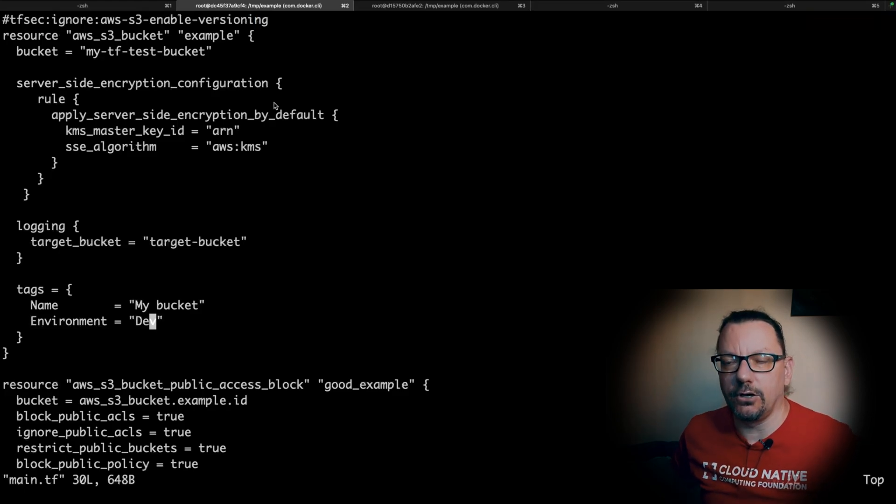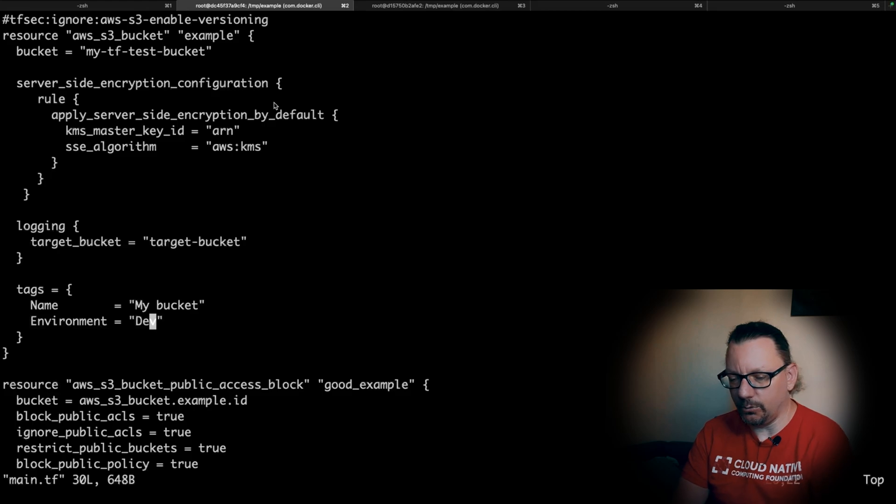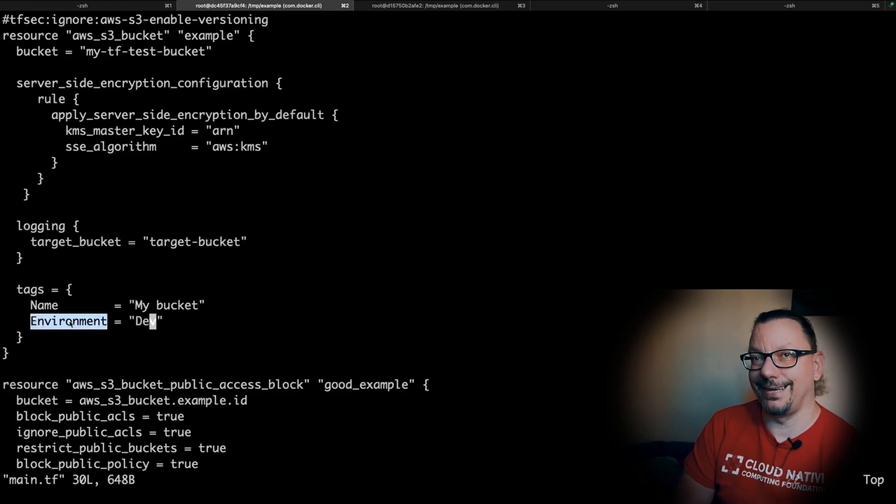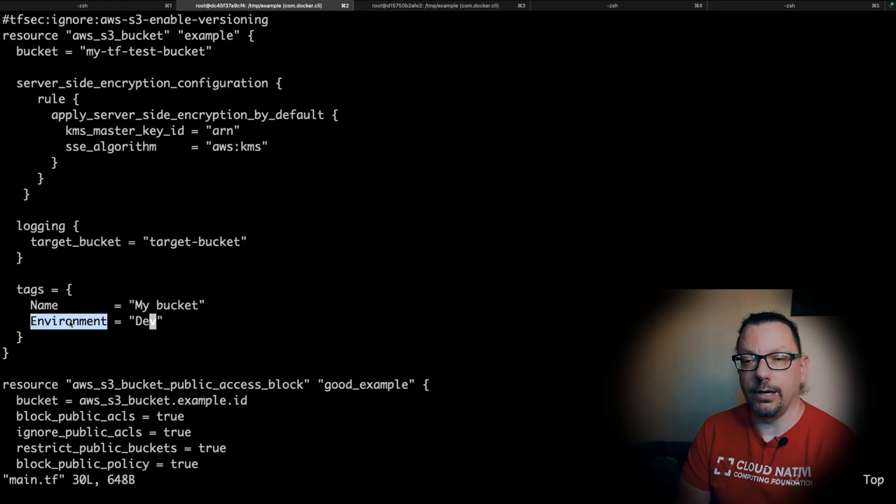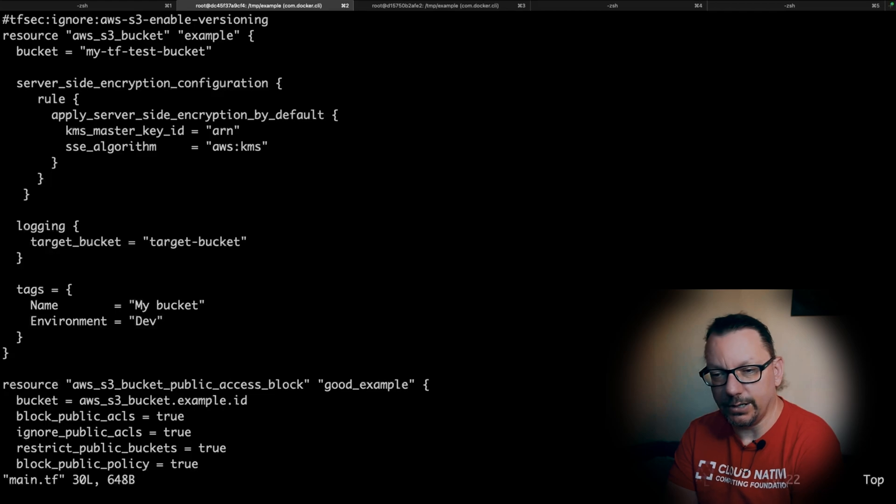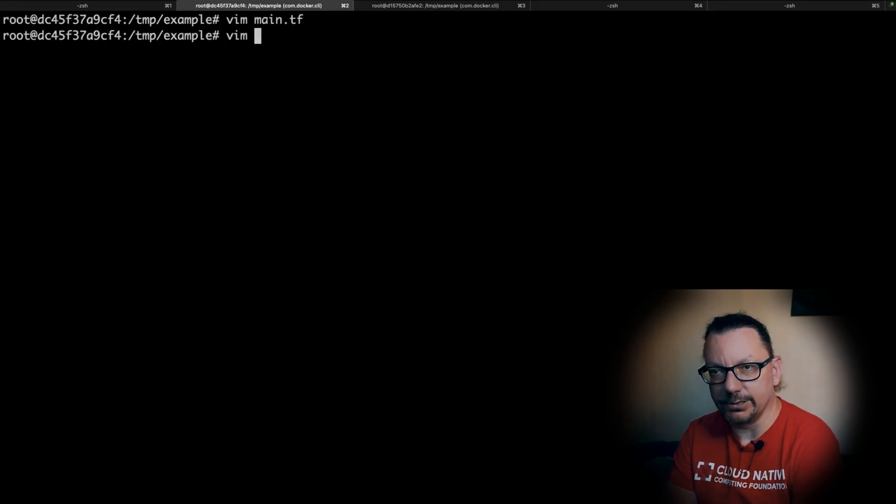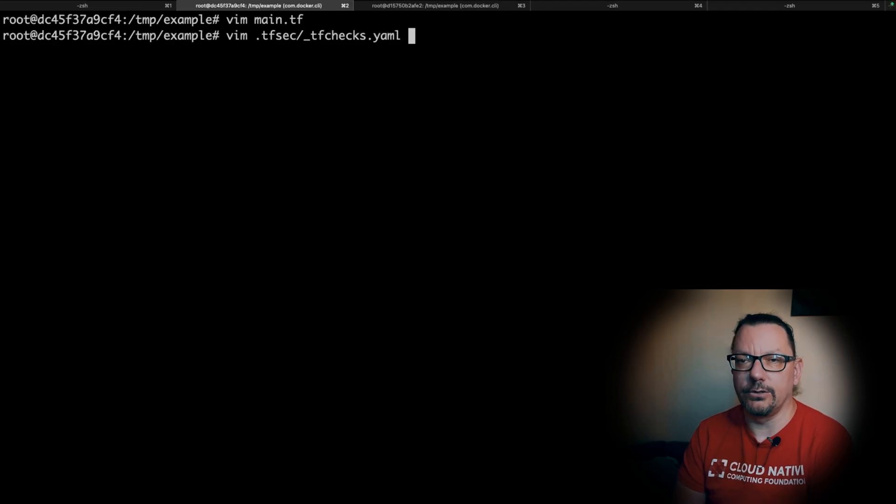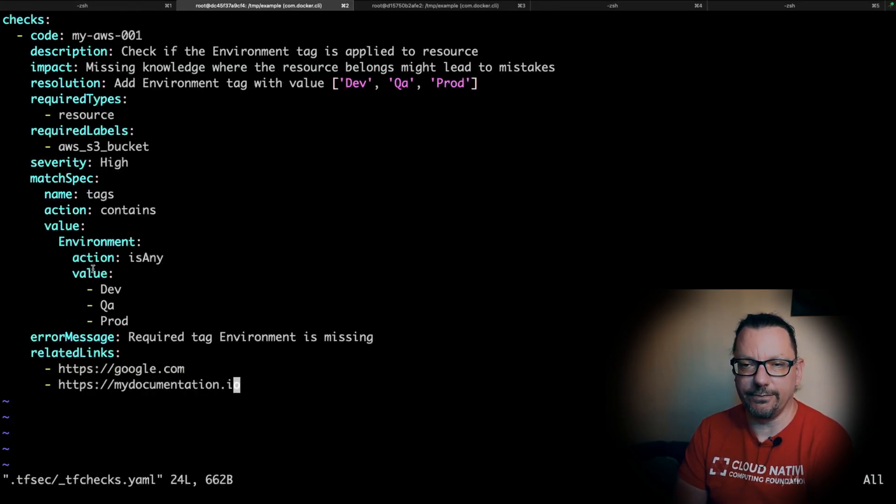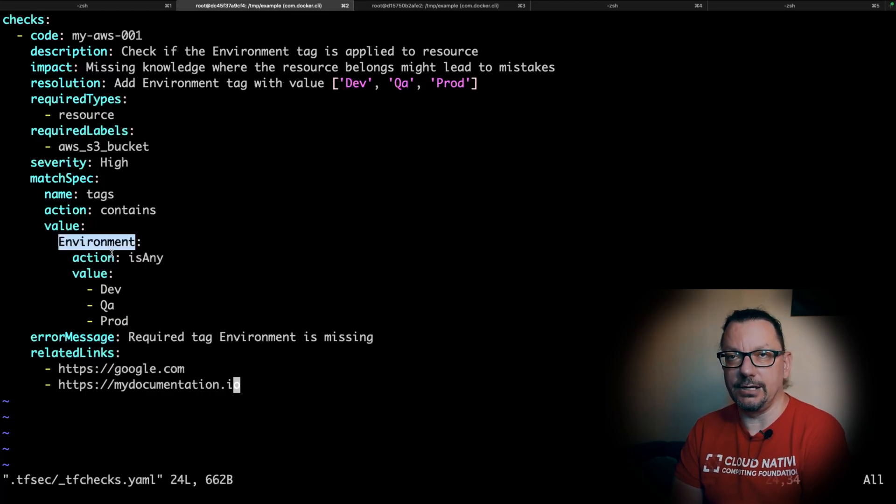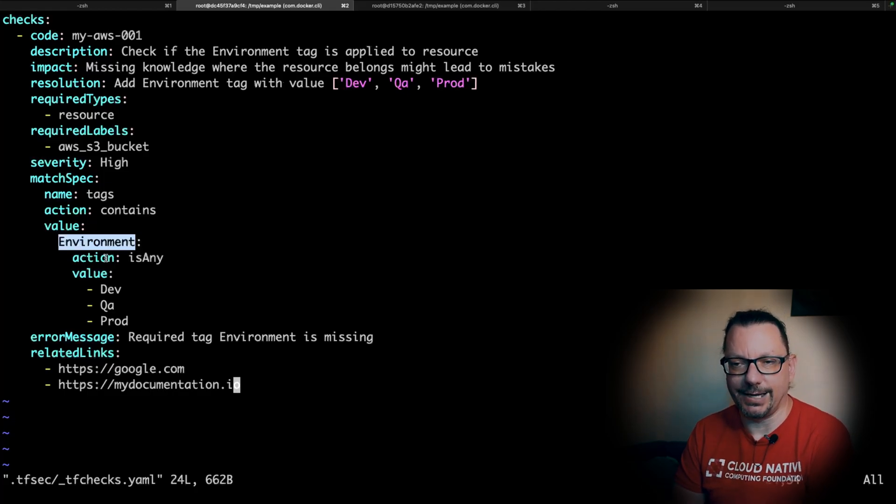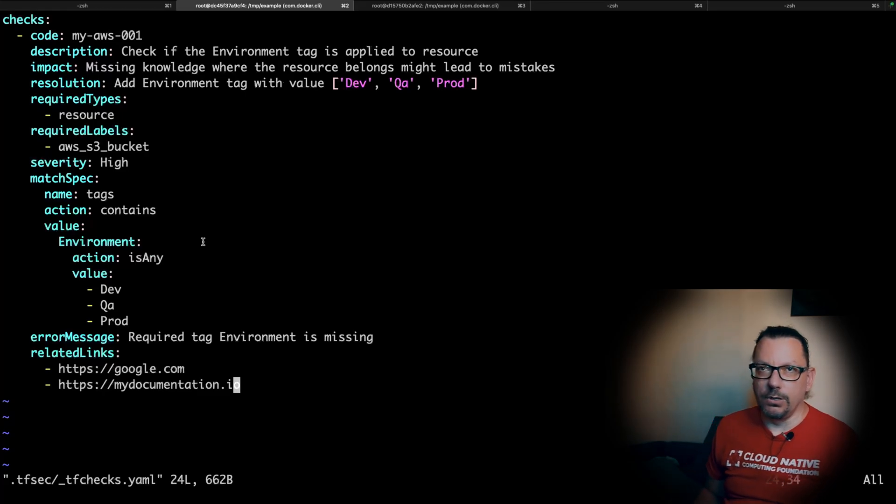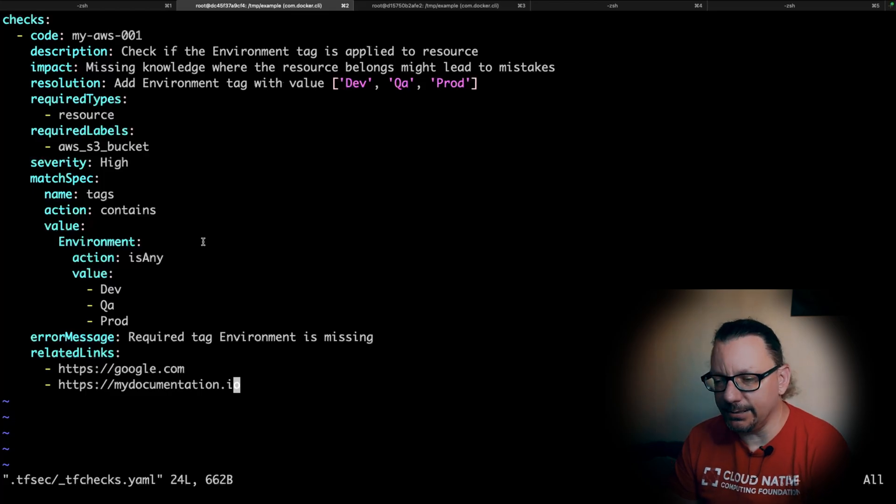In the second video we added a new custom check which allows us to control if we have an environment tag at all and what kind of value this environment tag has. In the .tfsec directory we check if there is a tag with the value name environment and if this tag has any of those dev, QA, or prod tags inside.